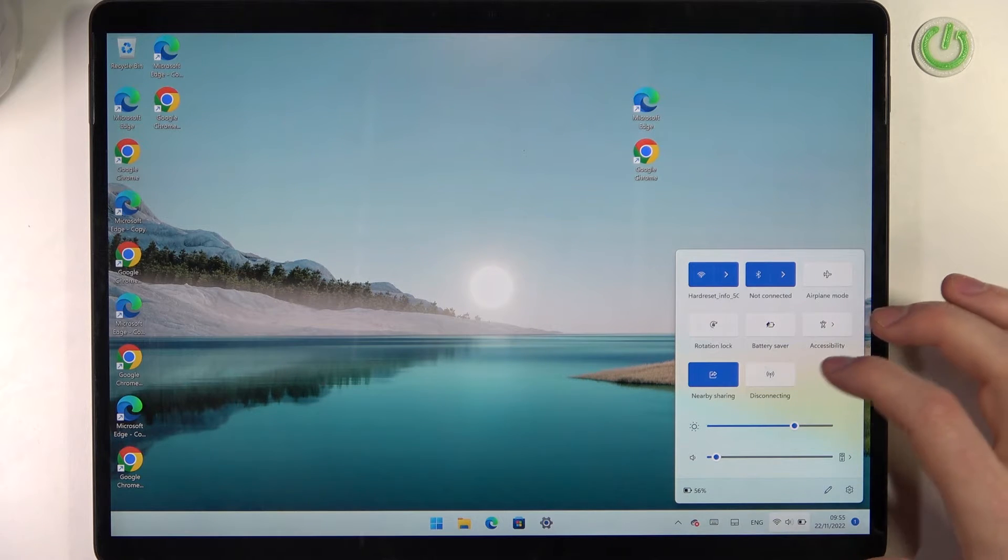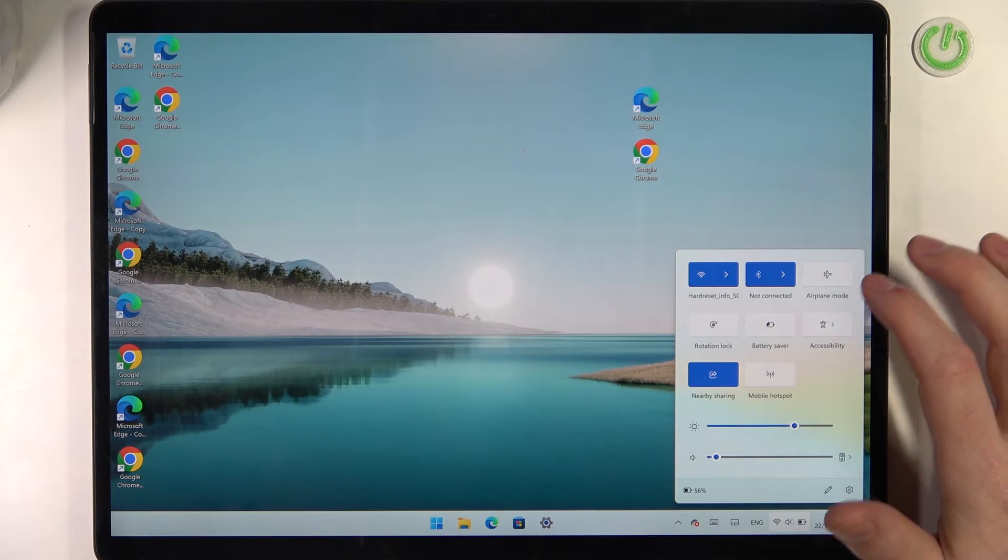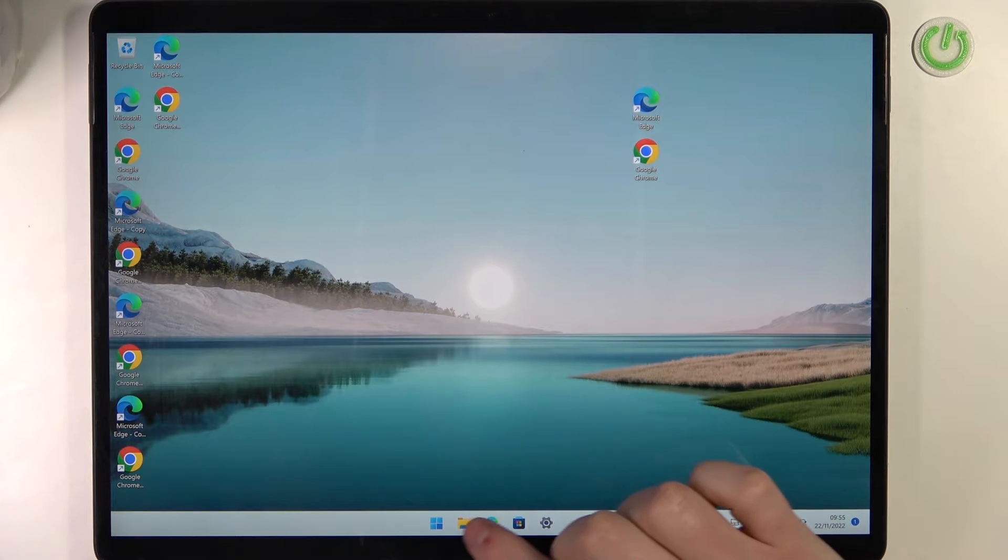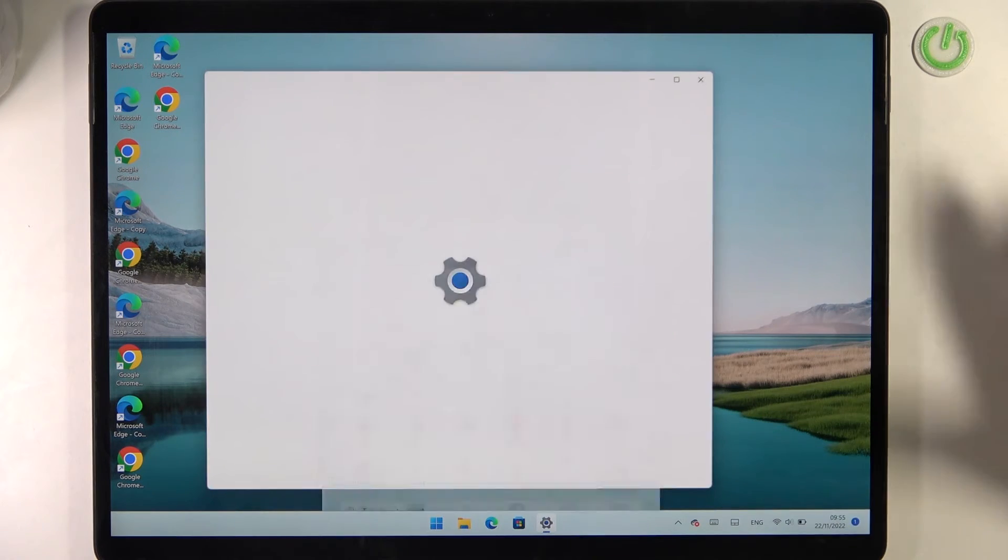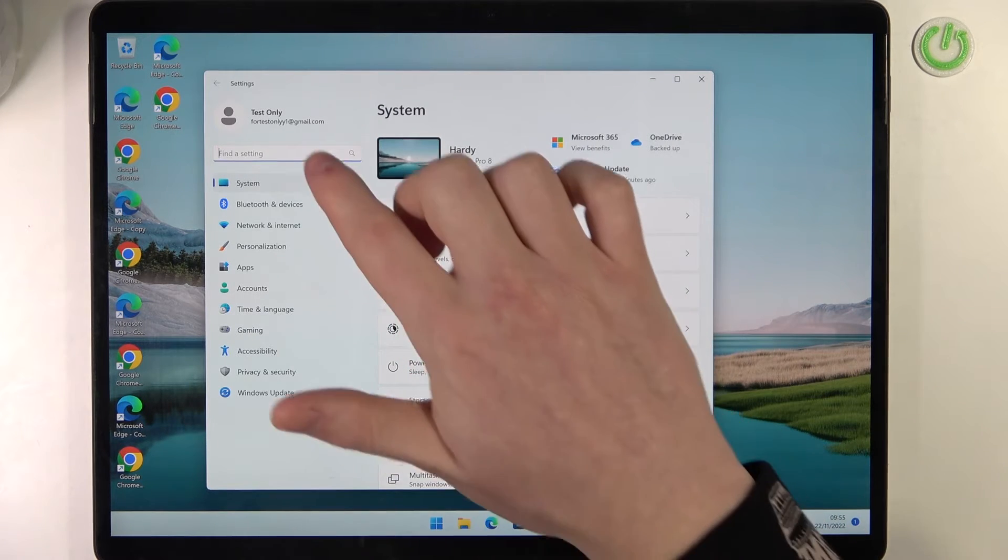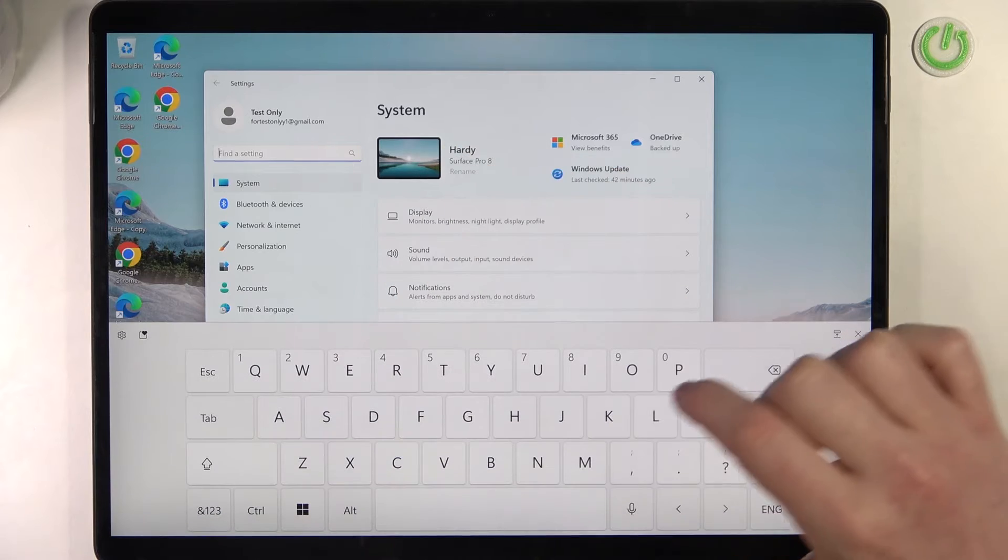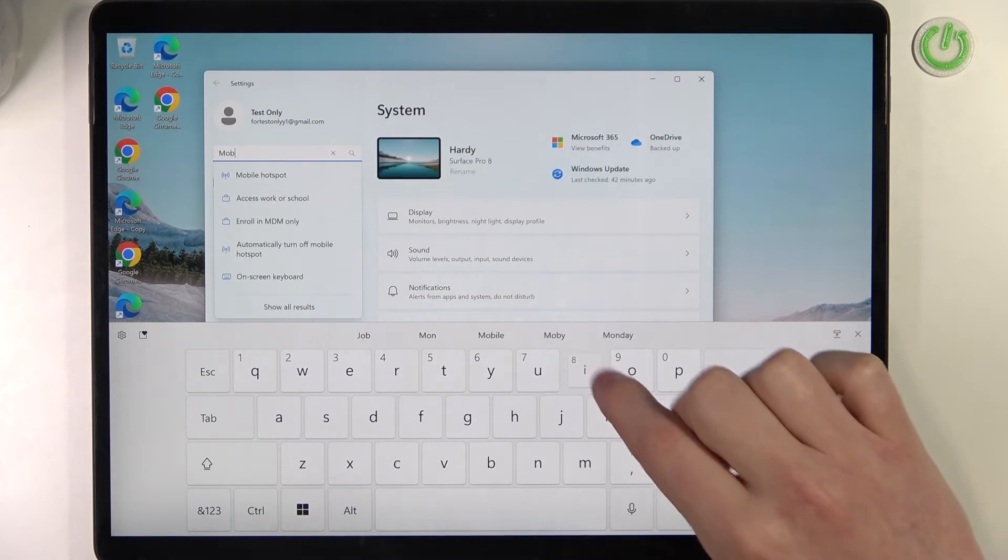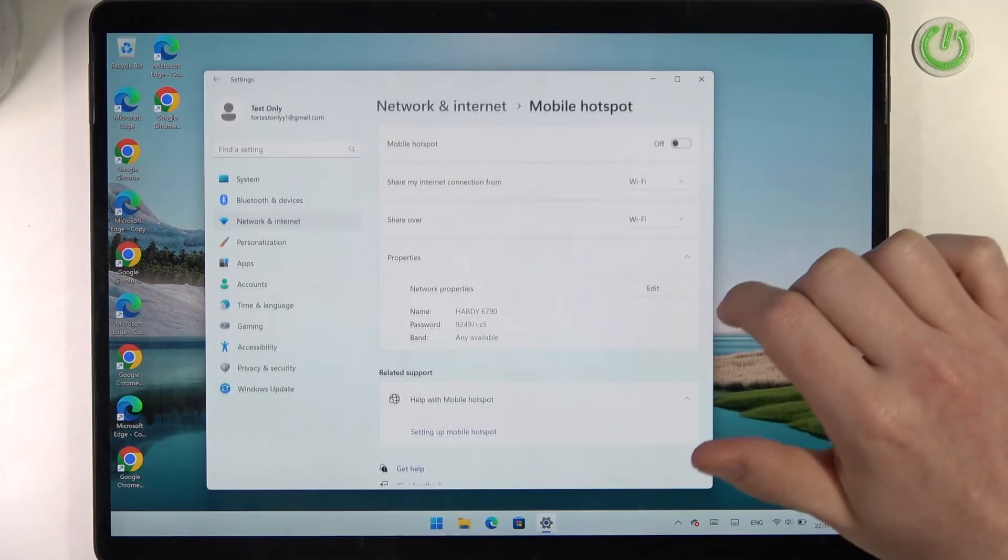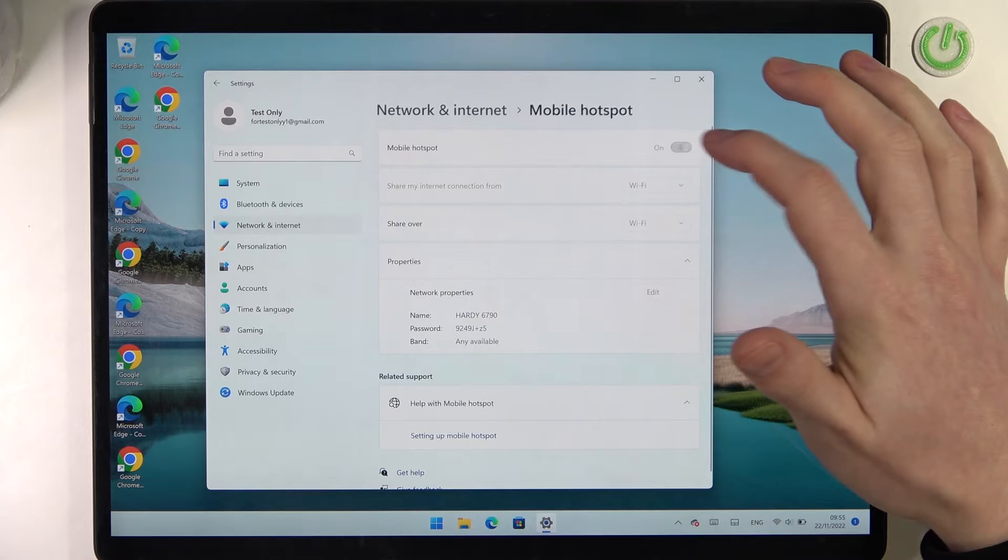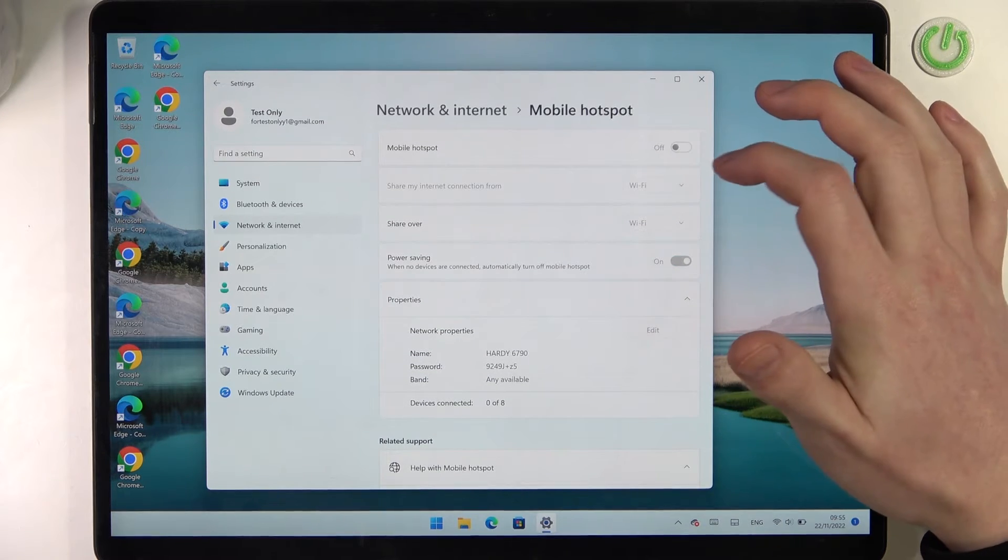Another way to do it is to open Settings. Go to the Start menu and open Settings. Here, find the setting and locate Mobile Hotspot. You can enable or disable it like that.